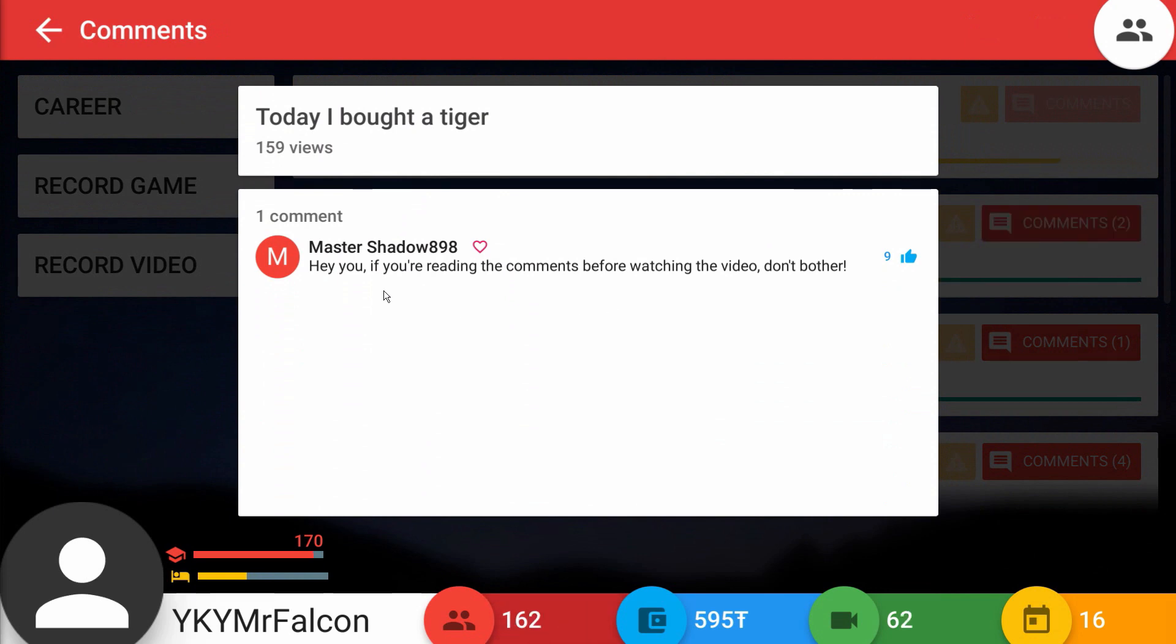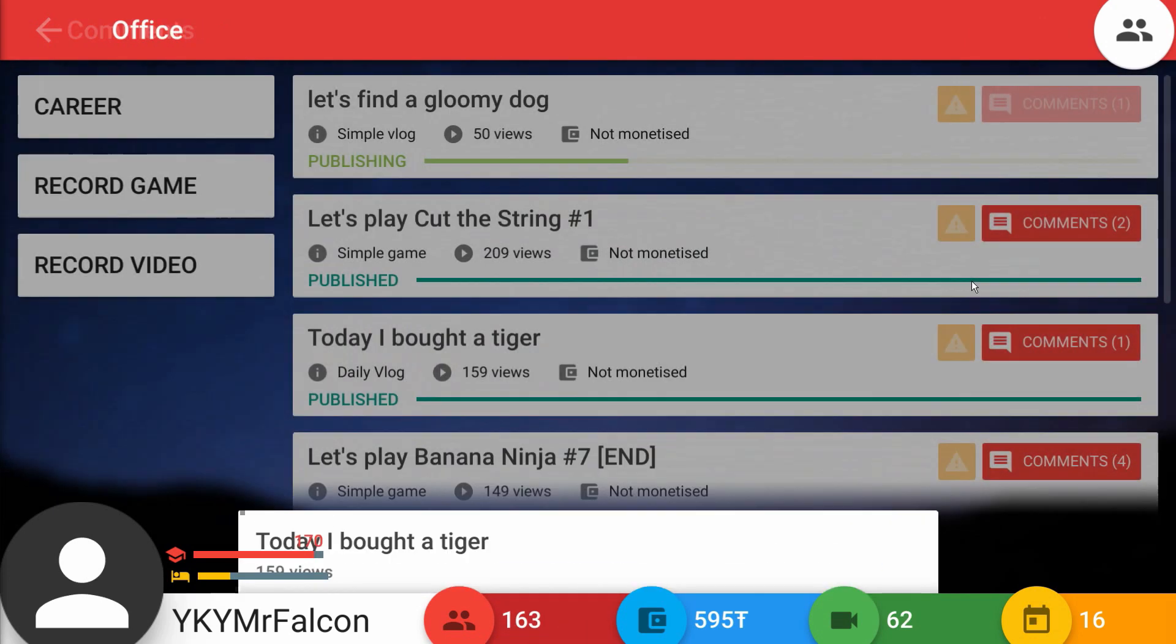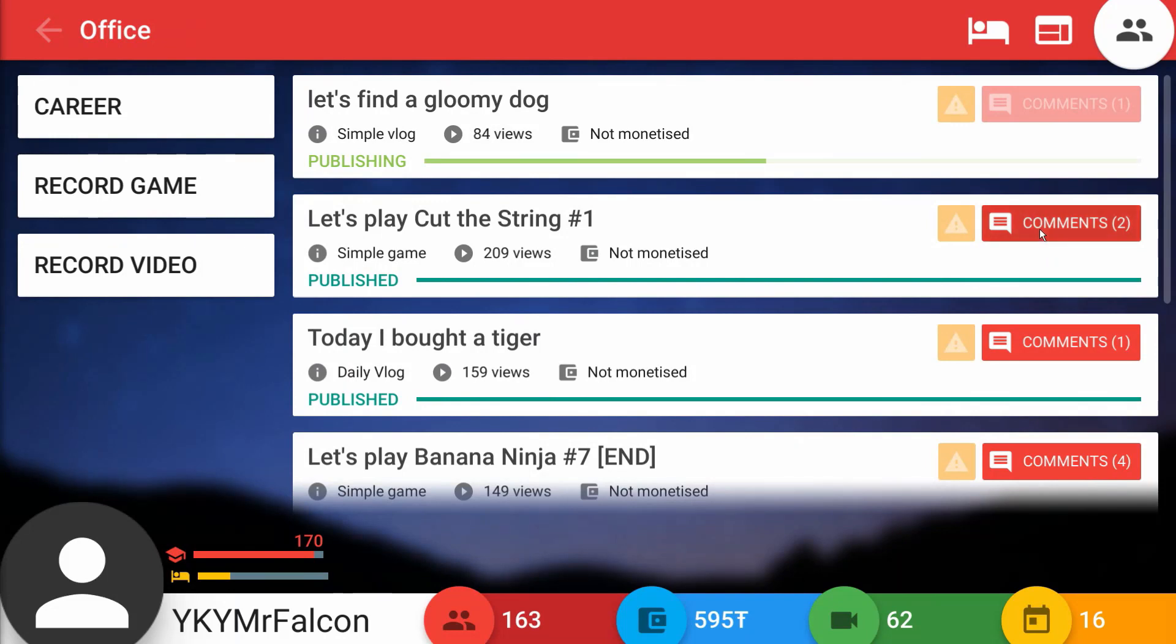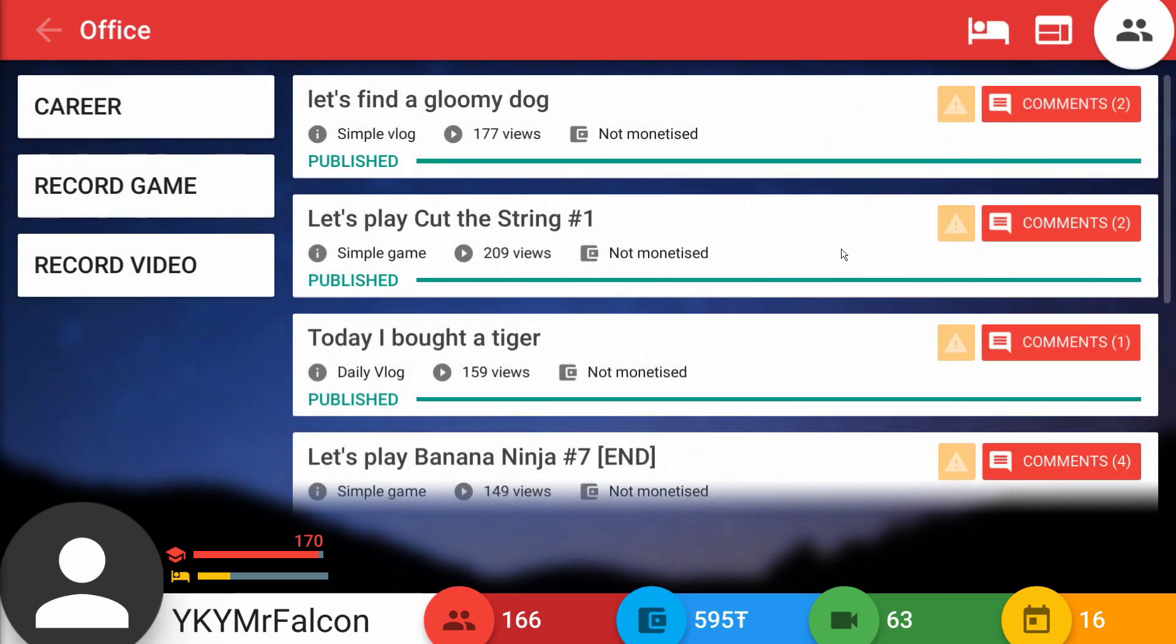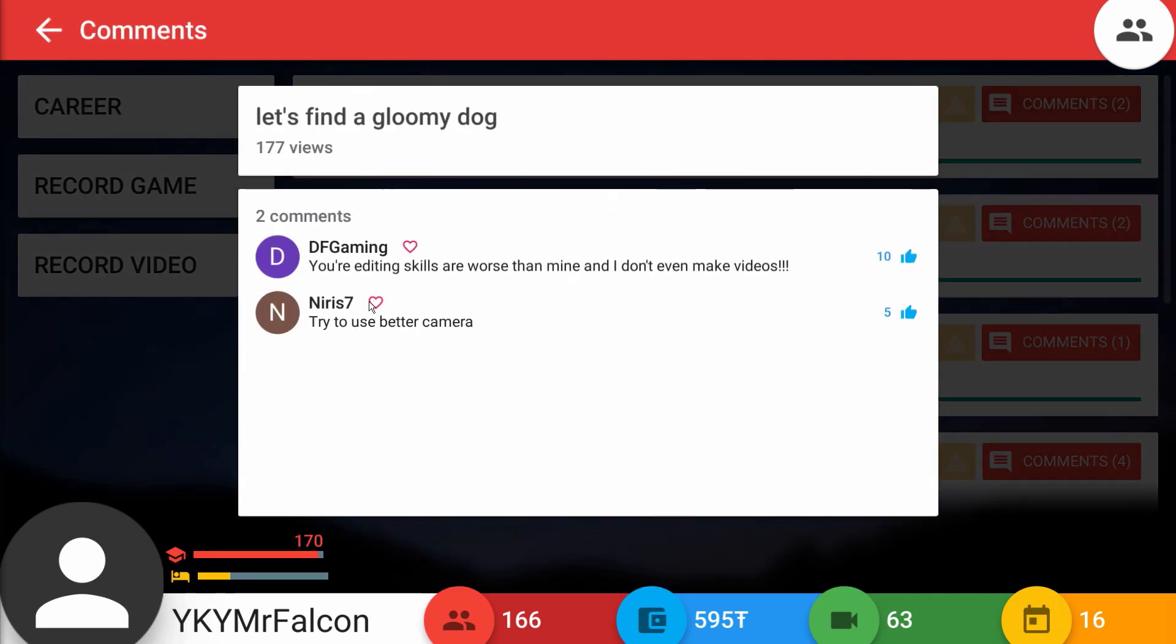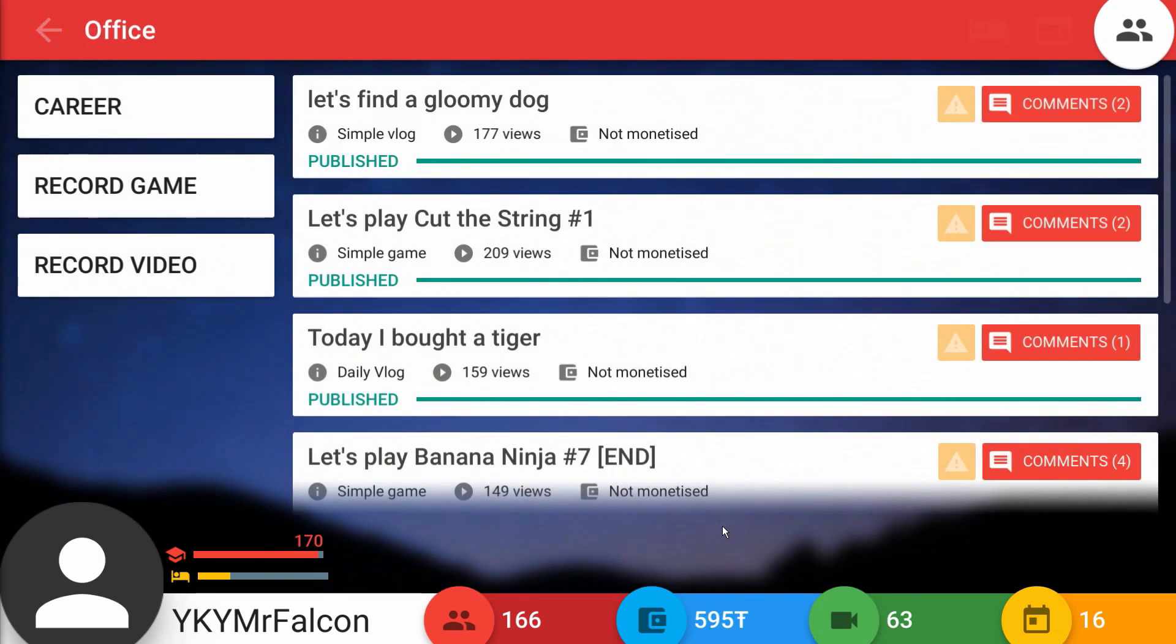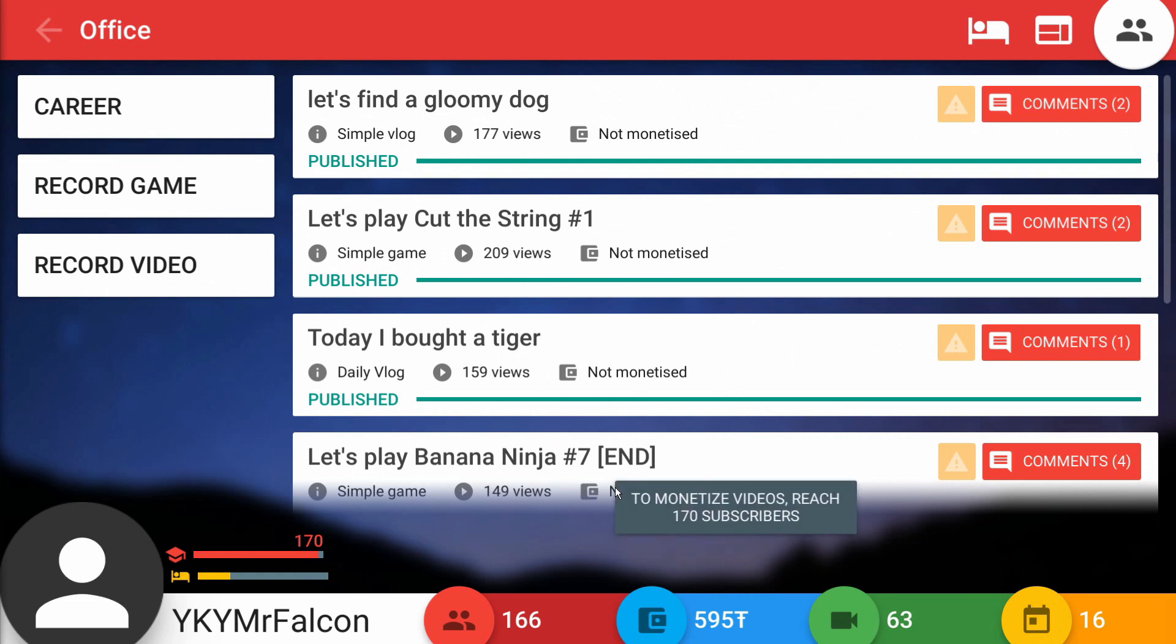The tiger video says hey you, if you're reading the comments before watching the video don't bother. Don't tell people that, they'll probably listen to you and not actually watch. I want them to watch the video you scum. Hydrex Gaming says 2 out of 10? At least I'm no longer negative 5. Why do I even bother watching these vids anymore says AllDroidNet. Well I don't know, I didn't force you to watch it you jerk. Gloomy dog - try using a better camera. I'll try using a better - shut up. I feel like I've gone to the mom joke way too many times now.